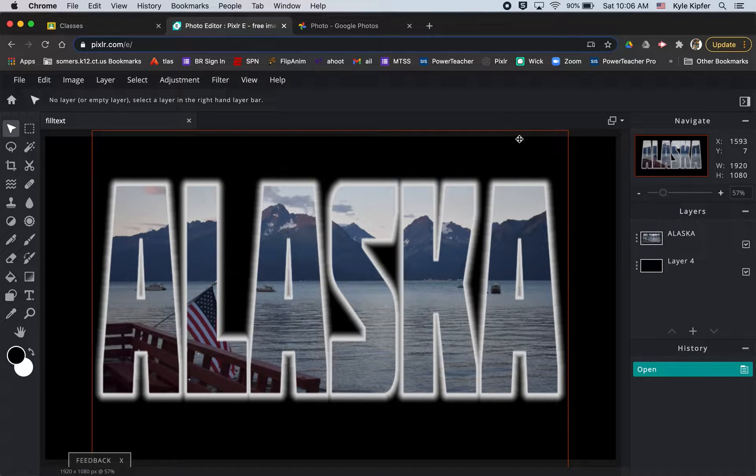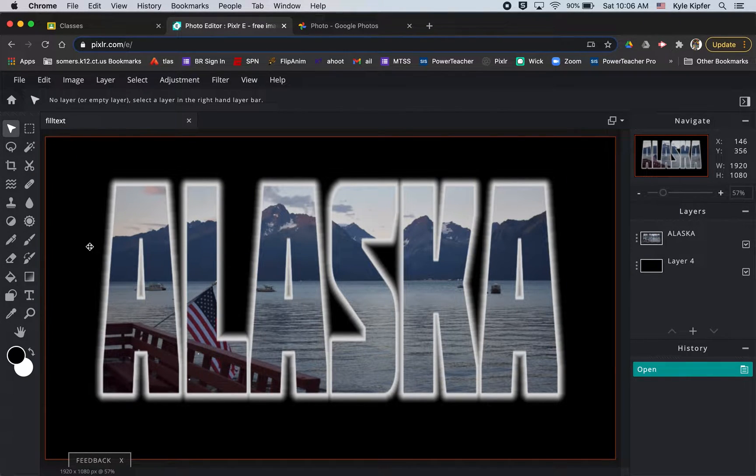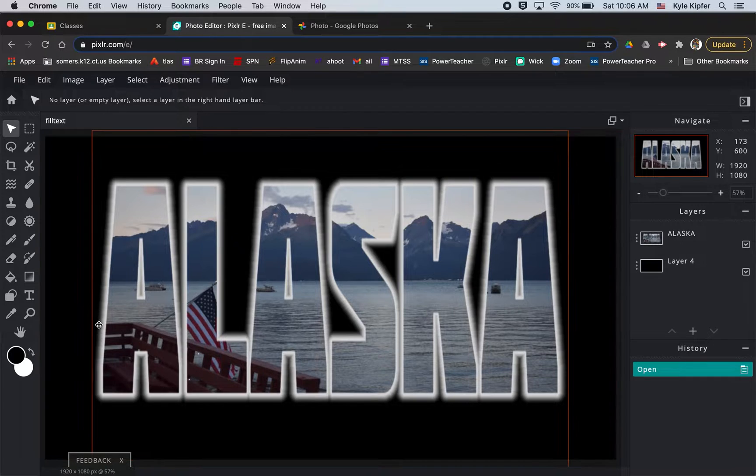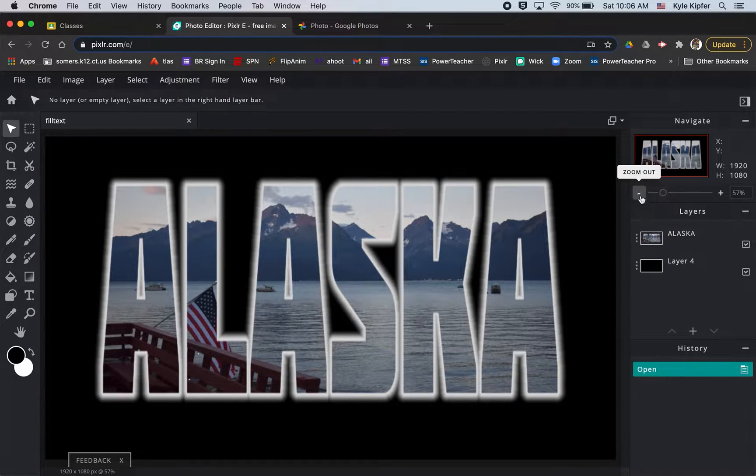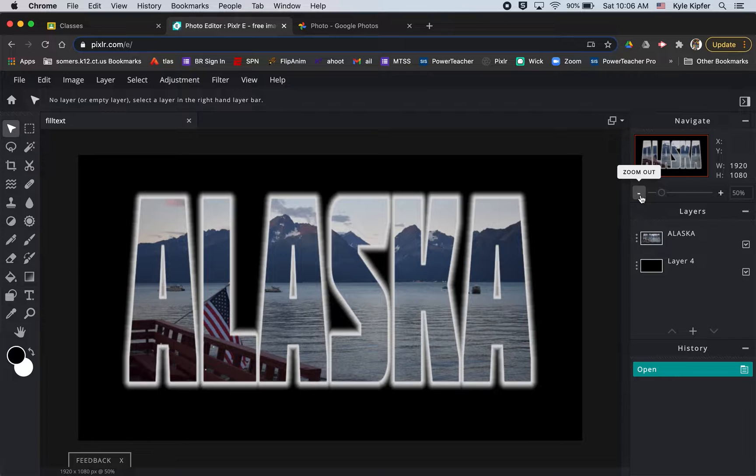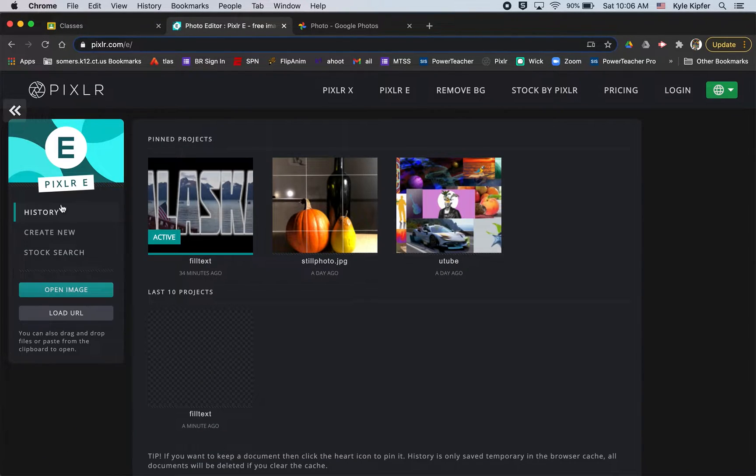All right gang, here we go in a new computer art tutorial. What we're going to do today is fill text with a picture and then add a little glowing edge to the outer edge of it. So let's go ahead and get started here in PixlrE.